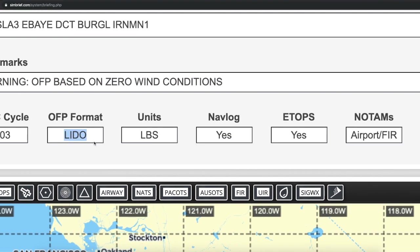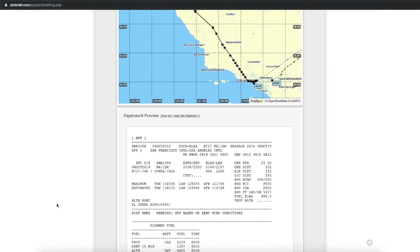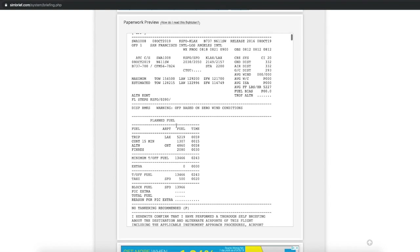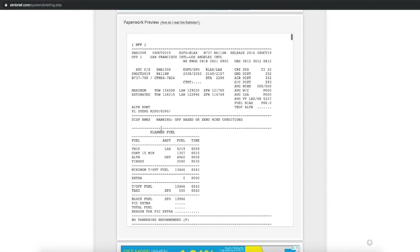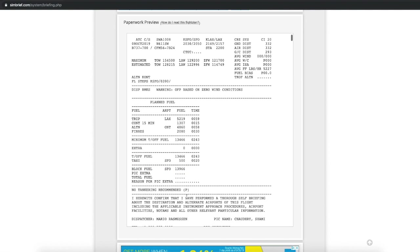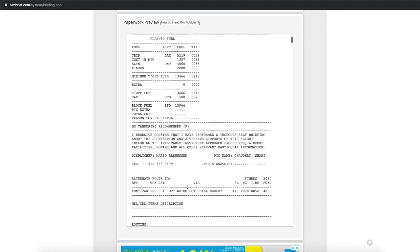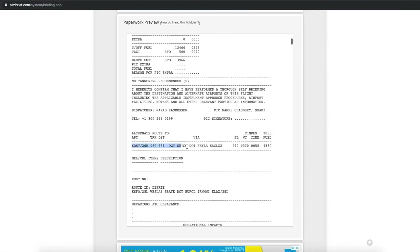We have the Lido format and our flight map. Here's the paperwork we're going to get. This is our cruise altitude. Here's our block fuel — the total fuel we're going to use, and this is what we should load, plus some extra if you're not confident with your fuel. We have our alternative routing, which is not needed for this flight. Then there's the user routing.